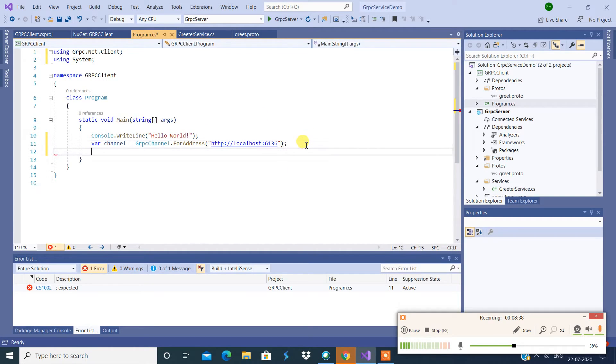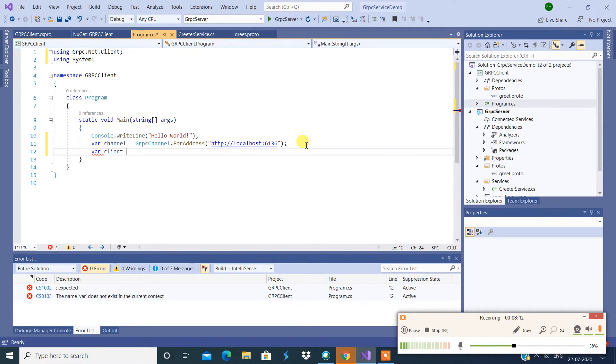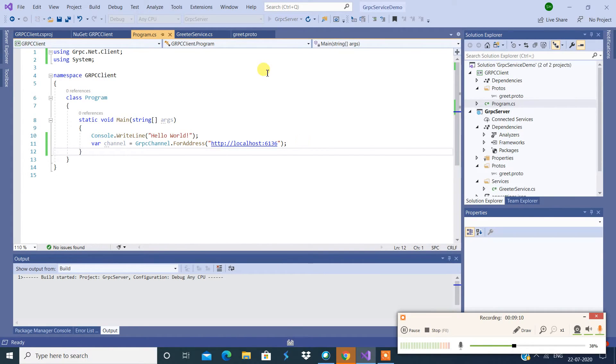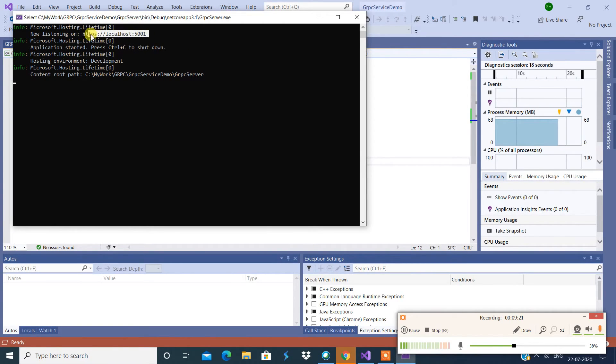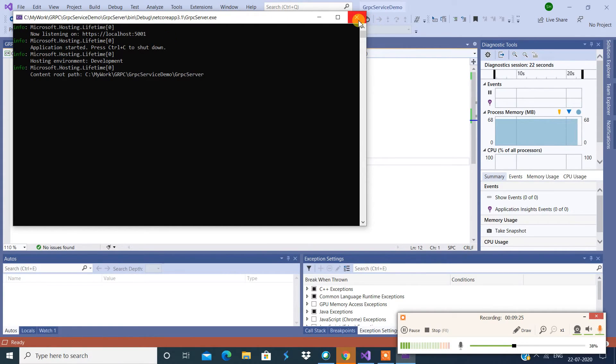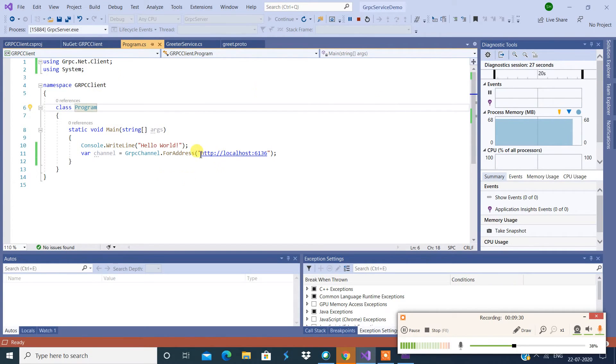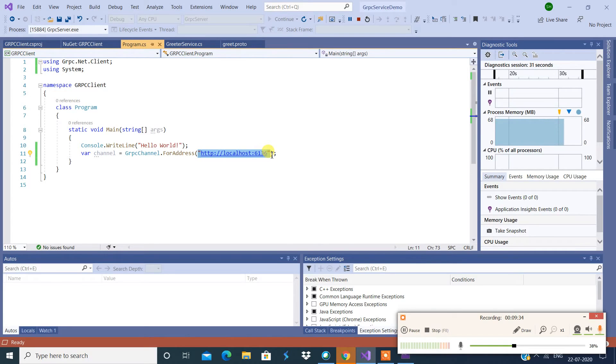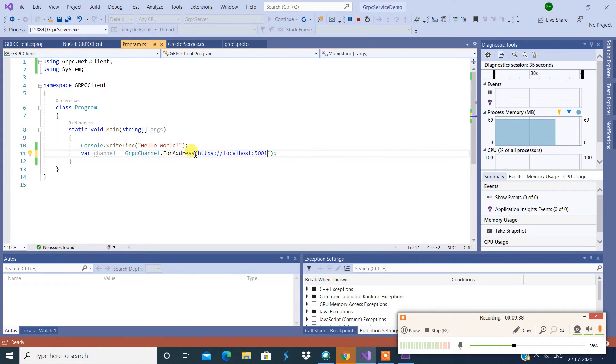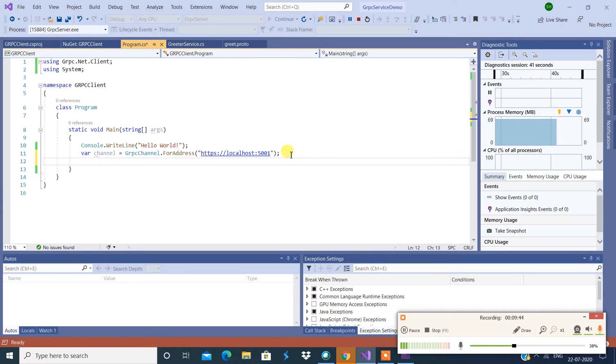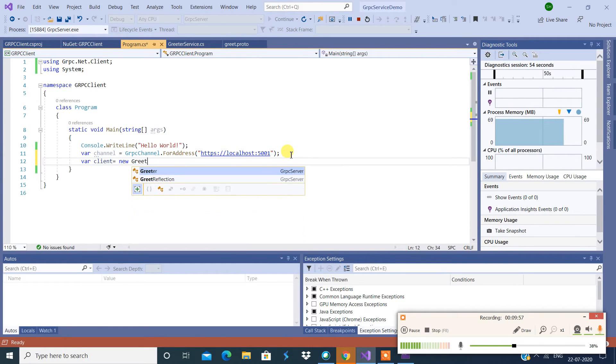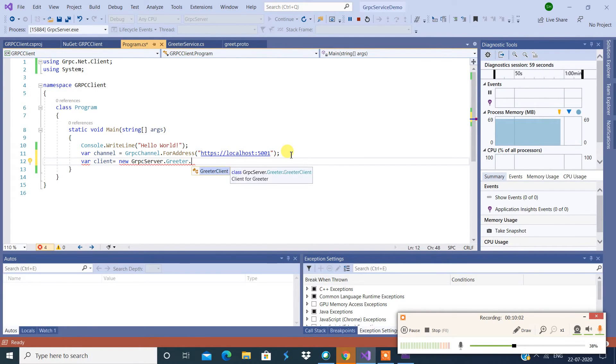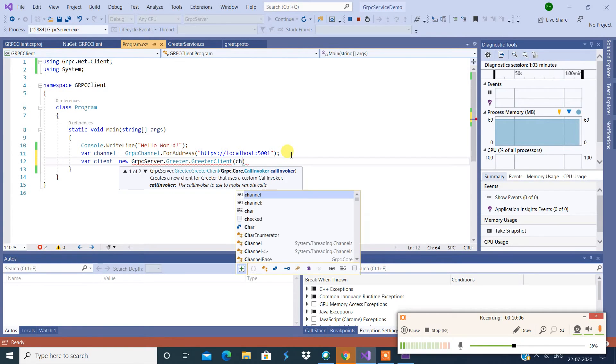All right, so now we're going to say var client equals to. So look at this, we're going to copy this, let's see if we can copy this and we're going to paste it over here. So now we're going to say var client equals to new Greeter.GreeterClient and we're going to pass this channel.